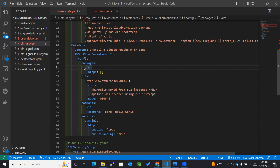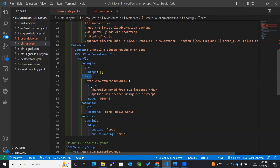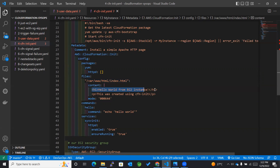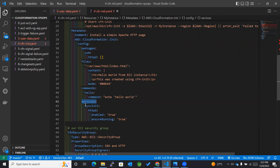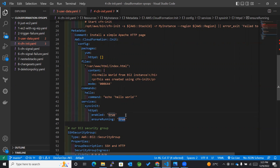Within packages, we have yum, which is used to install HTTPD — so we are installing HTTPD on our instance. Then we have files. In this particular location, it will create a file and add the content 'Hello World from EC2 instance' along with a paragraph. We have also mentioned the mode as 000644. Within commands, we create an identifier and within that mention the full command. For services, we use sysvinit, which is used with Linux, enabling the service and ensuring it is running.